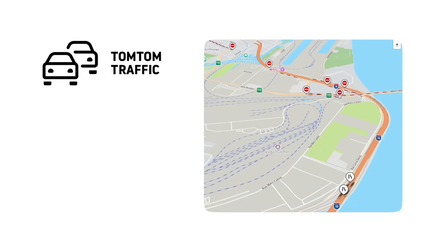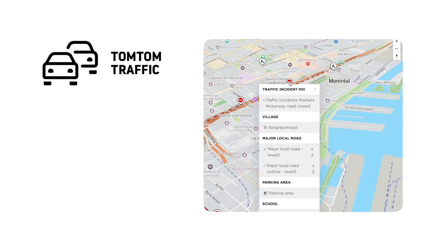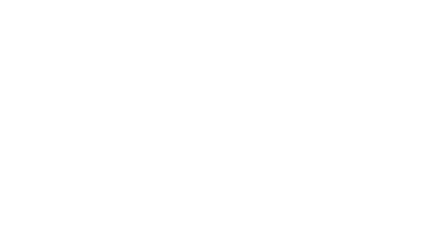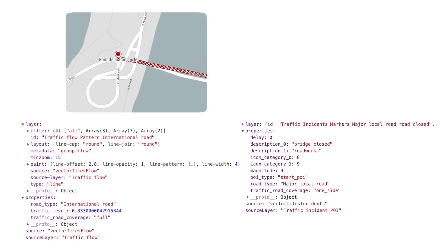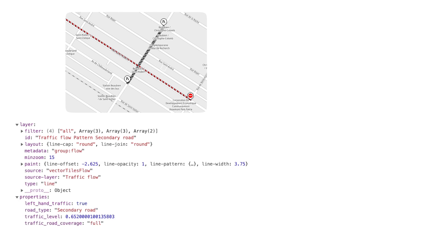For example, right now we are in Montreal. You can see the traffic flow getting heavy in this area. And if you need to get traffic instant information, we can query the map for the layer's properties. This is the format of the traffic properties in the layer. Here we can see that this road segment is having a delay. Now you can convey this information easier to your users.